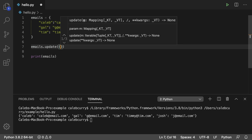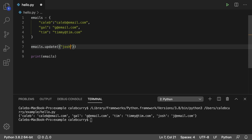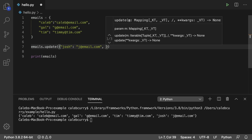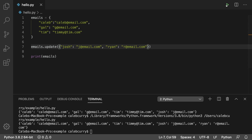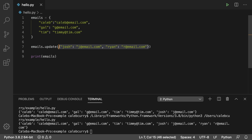This is ideal if we want to add numerous elements. What we could do is say 'Josh' and give them 'j@email.com', and we can add another one — 'Ryan' and give them 'r@email.com'. Running this, we don't get any errors, and you can see we have Josh and Ryan both added. So if you're going to add a bunch of elements, it might be easier to do it this way than one element at a time.